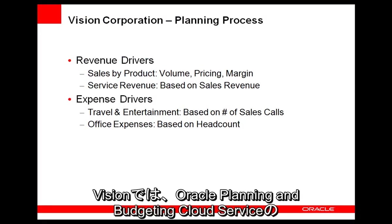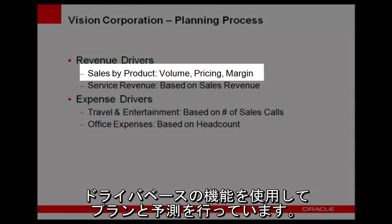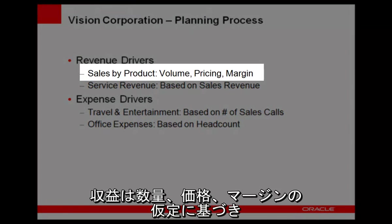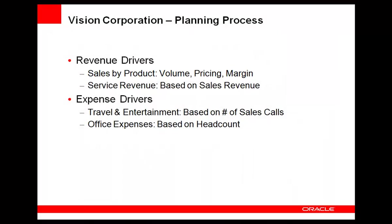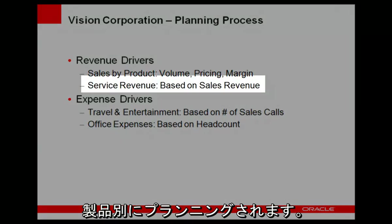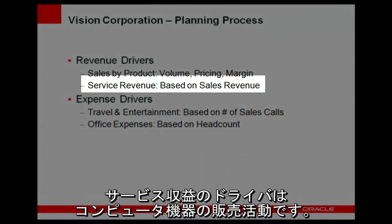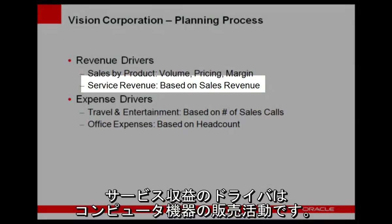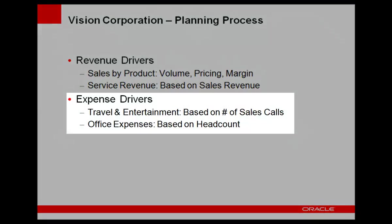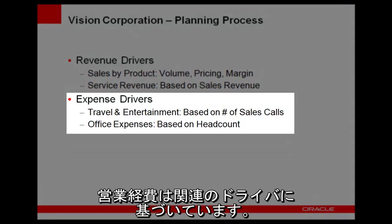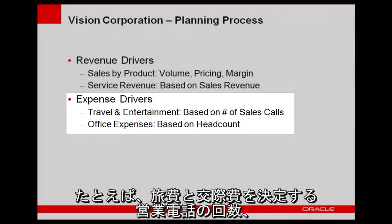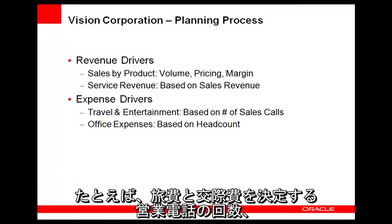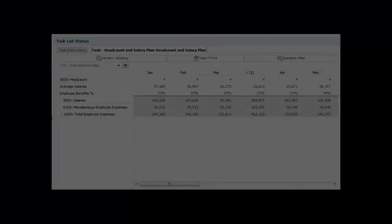Vision uses the Oracle Planning and Budgeting Cloud Service's built-in driver-based capabilities for its plans and forecasts. Revenue is planned by product with assumptions for volume, pricing, and margin. Sales activity of computer equipment drives services revenue. Operating expenses are based on a related driver, such as number of sales calls for travel and entertainment expenses and headcount for office expenses.